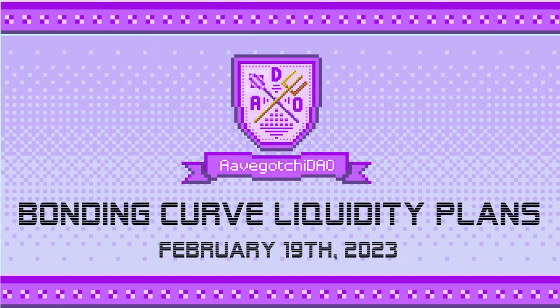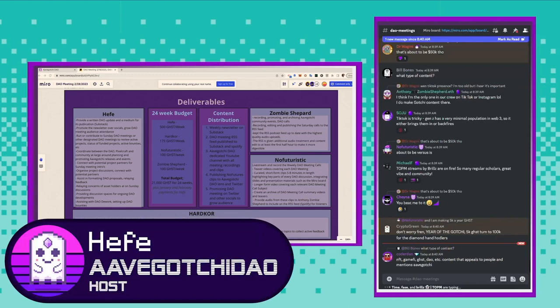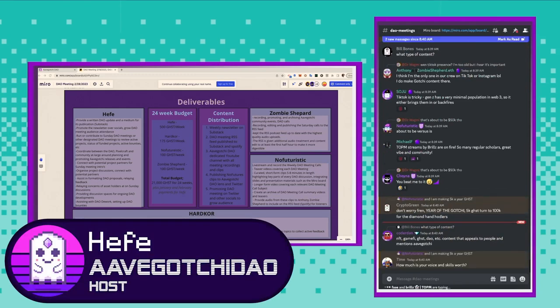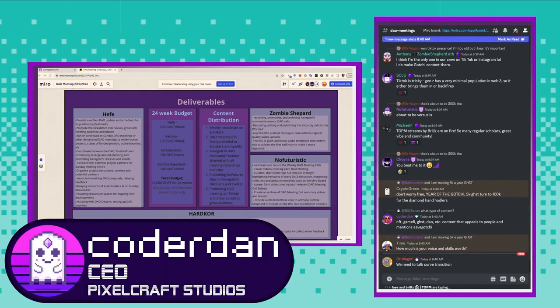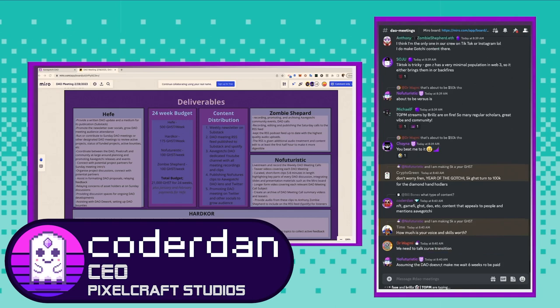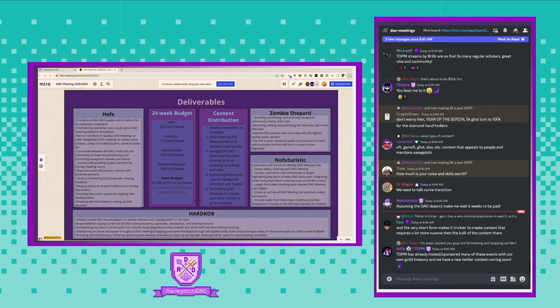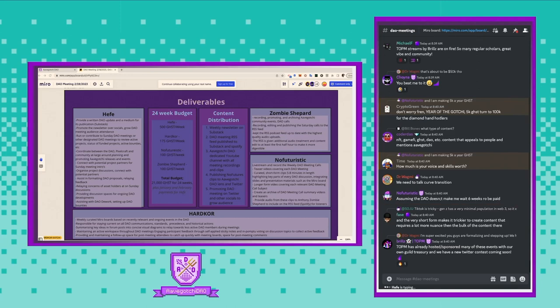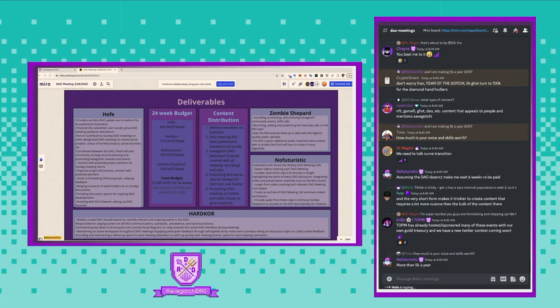Coder Dan, first, before we do that, is there anything that you want to touch on for the meeting today? Is there anything you want to bring up? I wasn't sure if we are having a conversation with a couple of the DAO members about liquidity for Ghost coming up pre-curve.